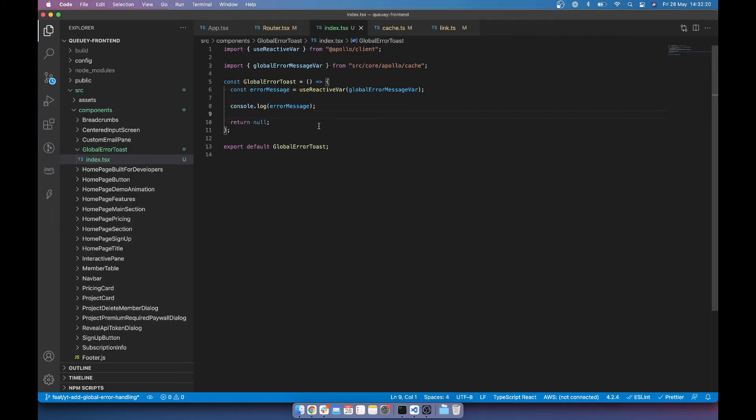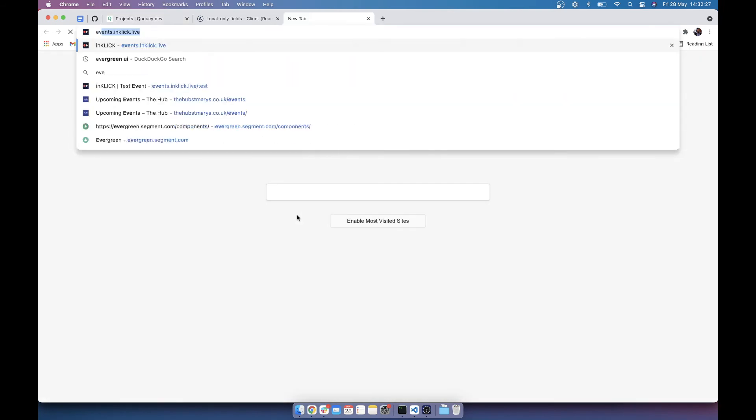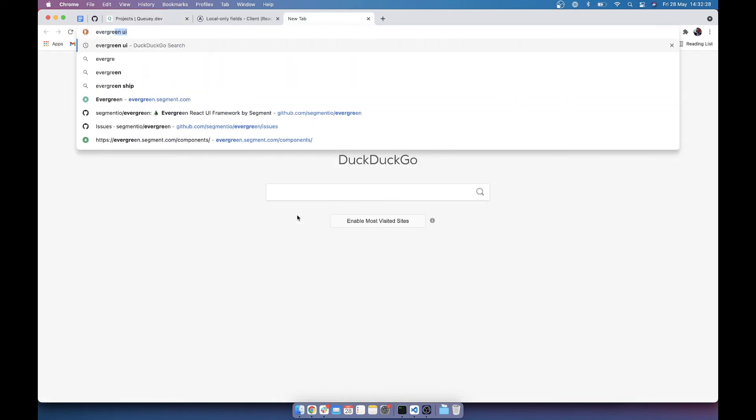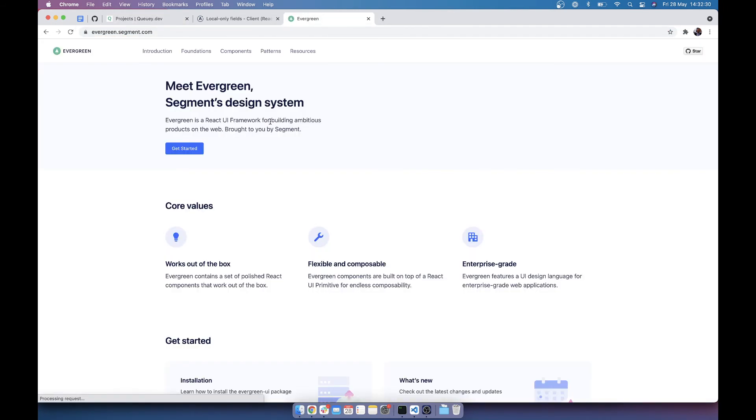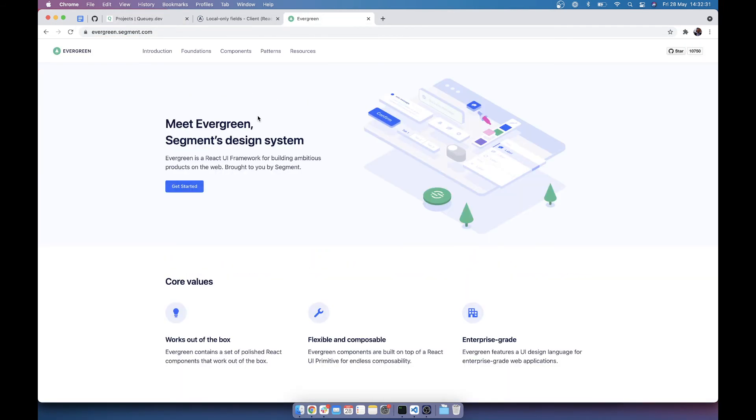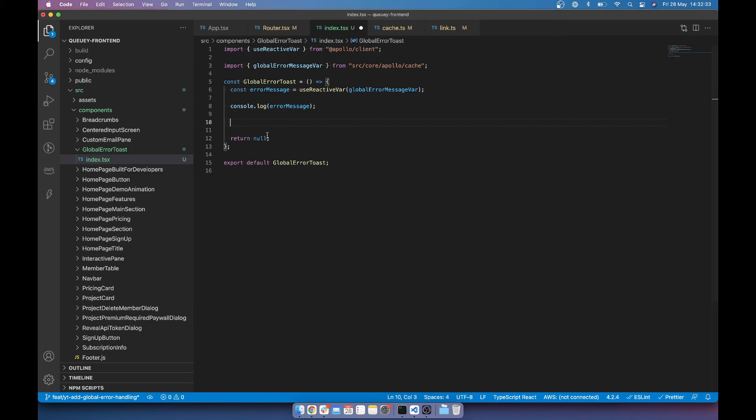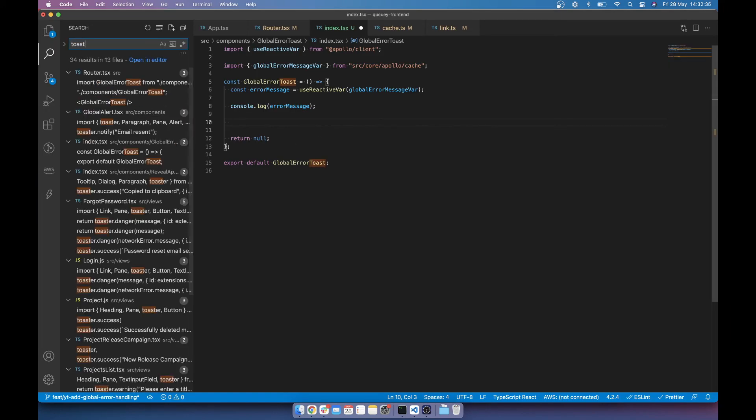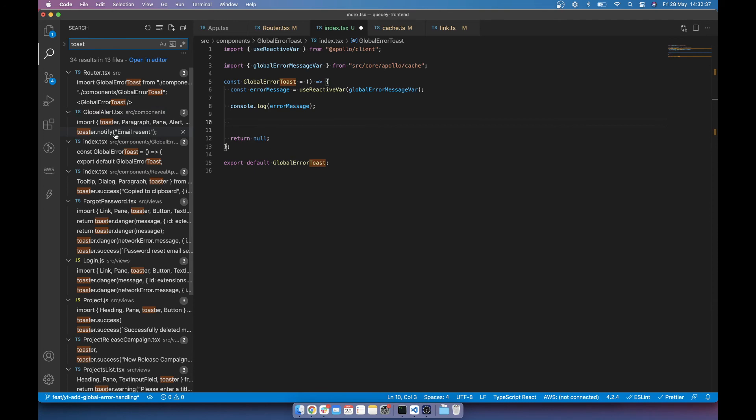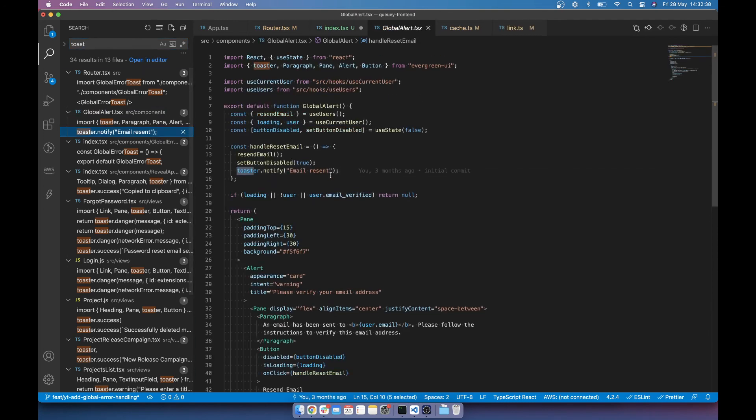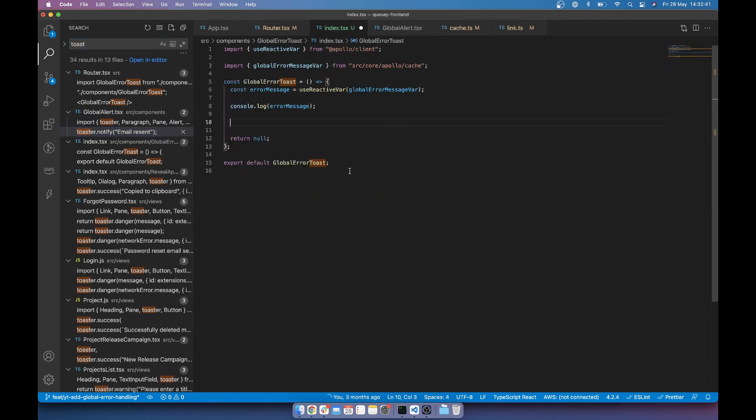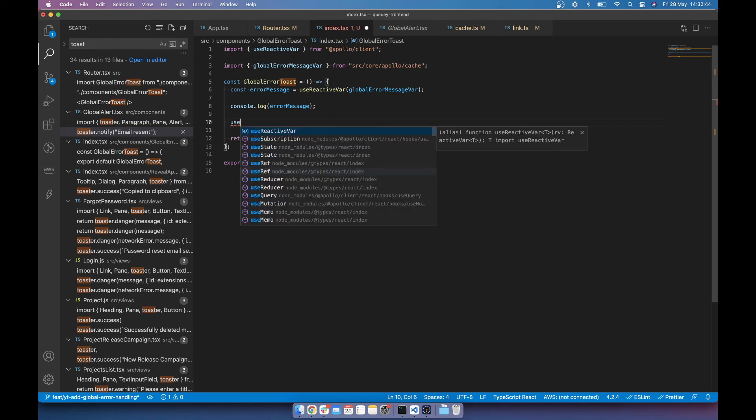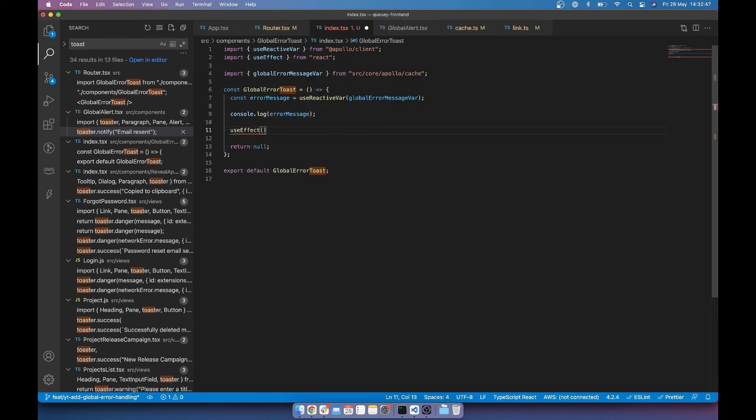So we can easily use this with a toast. So the QE is actually built using evergreen UI. I can put this in the description. It's built by segment. It's really nice. And they have a toast package. So let's just find where I've used it before. So toast, toast to notify. There will probably be danger for this. And what we want to do is only run this when error message updates.